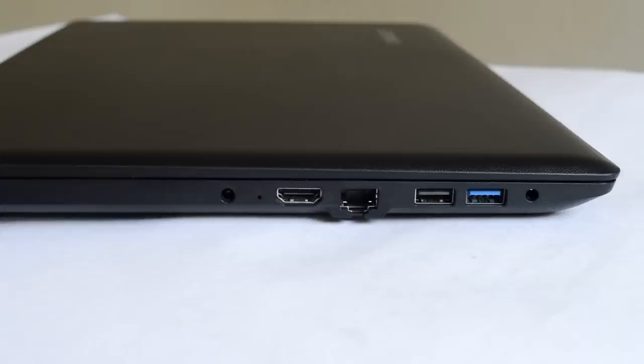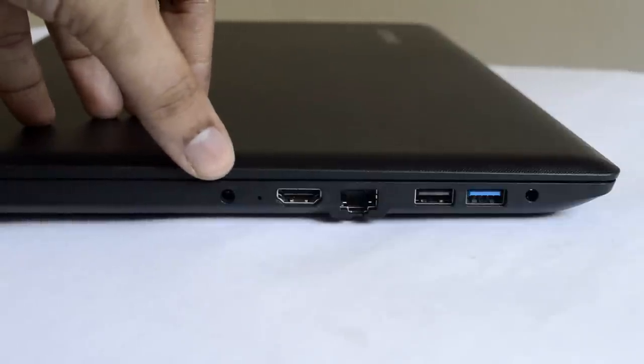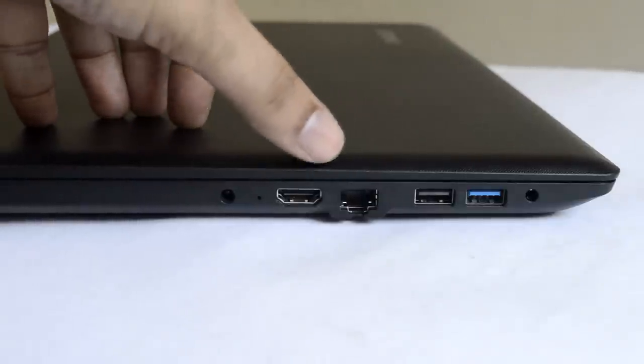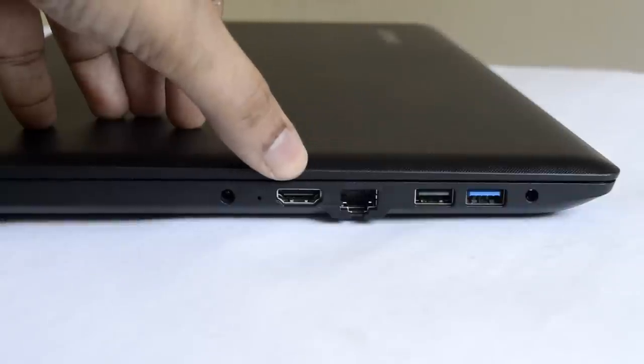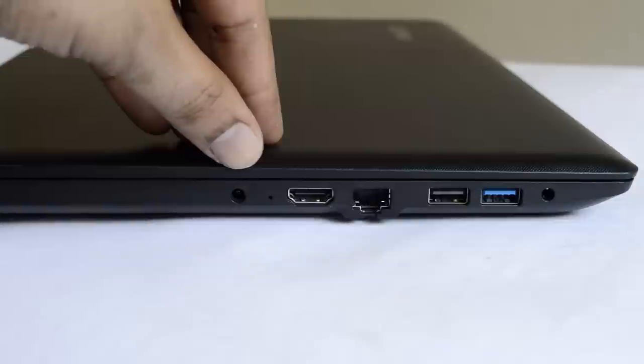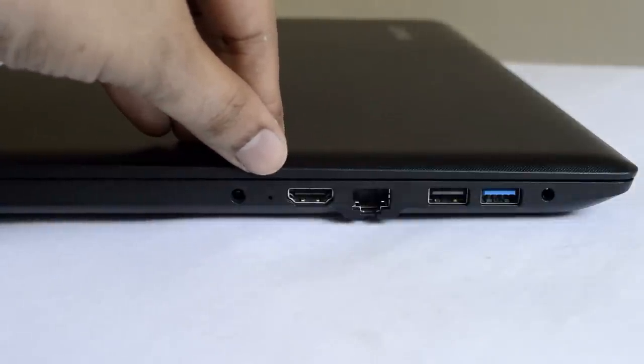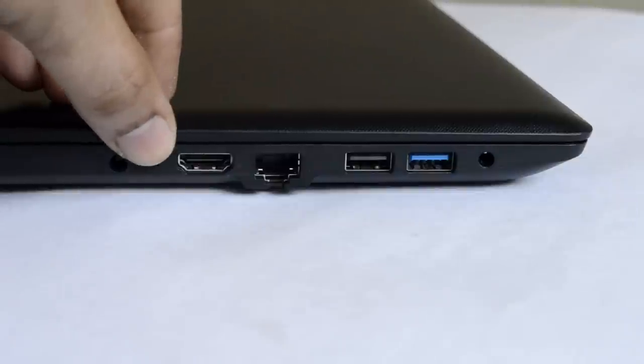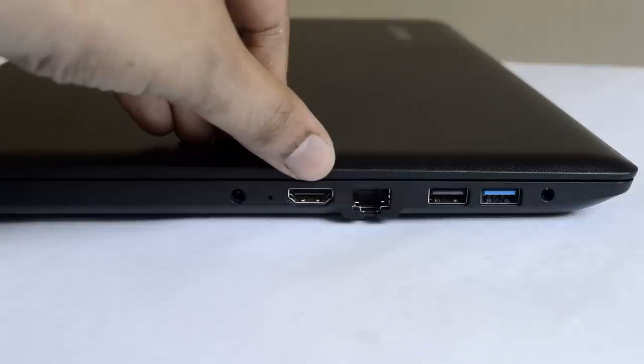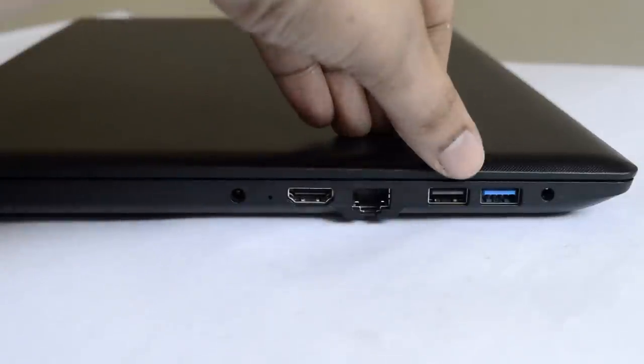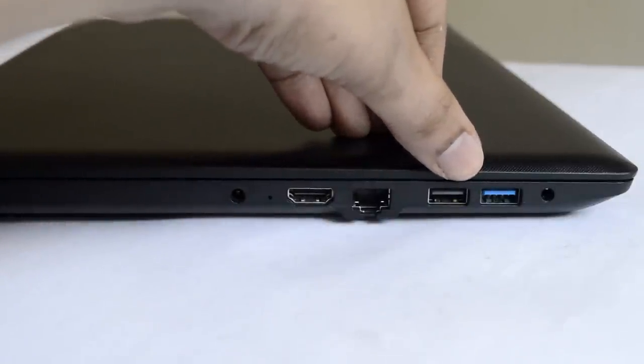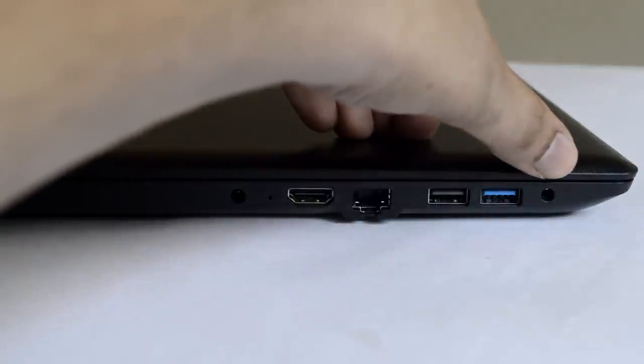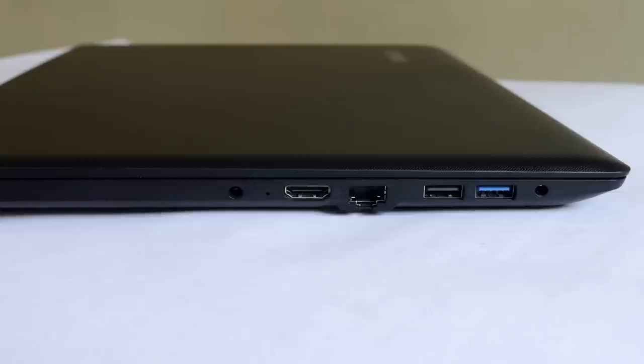Lenovo has managed to include all the necessary ports with the IdeaPad 110, but where it loses is the placement of the ports and the quantity of USB inputs. On the left side, you will find a power jack, tiny pinhole for Lenovo OneKey Recovery button in case if the laptop fails to boot or if you like to enter BIOS, a full-sized HDMI, Ethernet, one USB 2.0, one USB 3.0, and the 3.5mm audio jack. As you noticed, all the IO ports are located on the left side of the laptop.